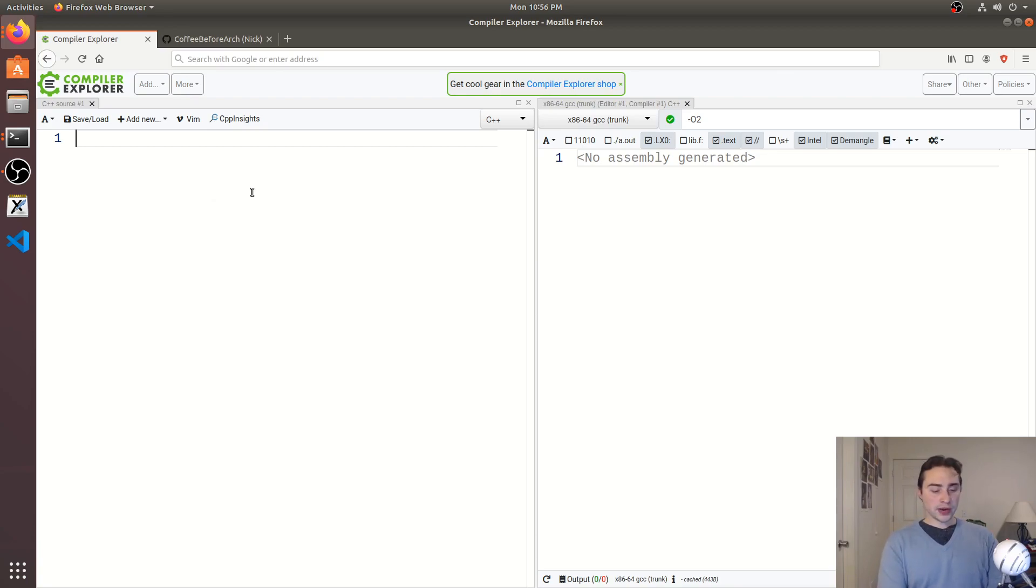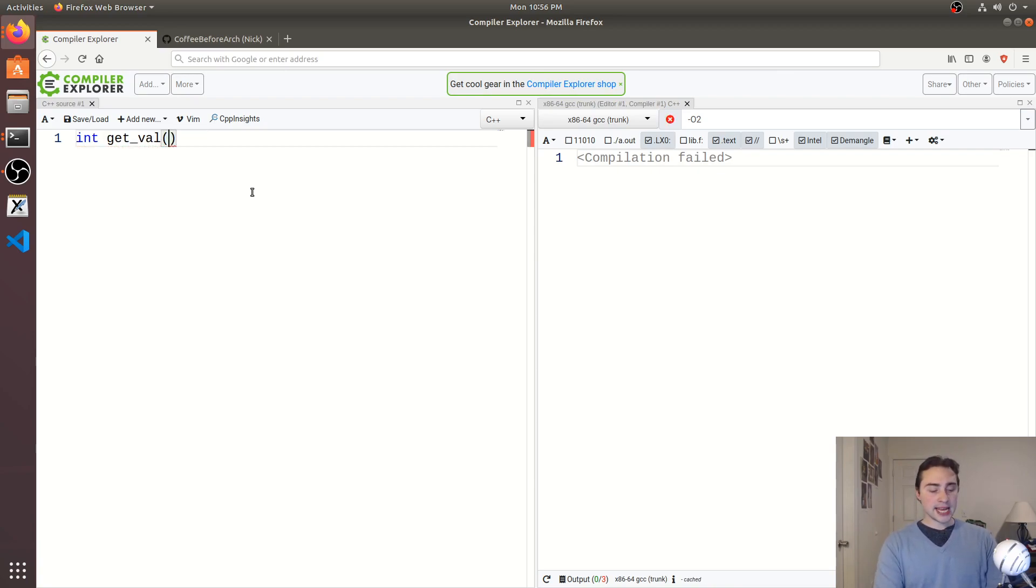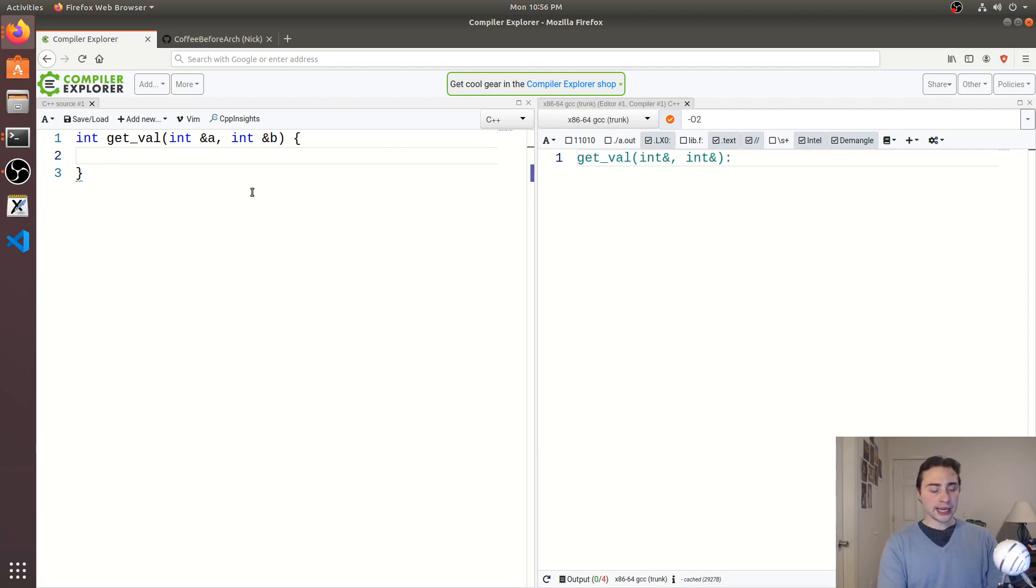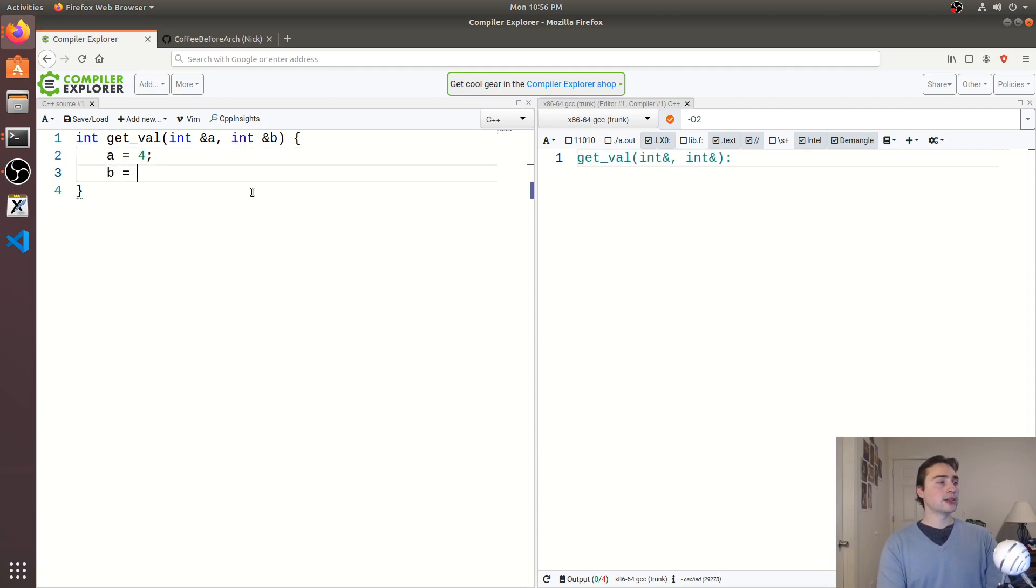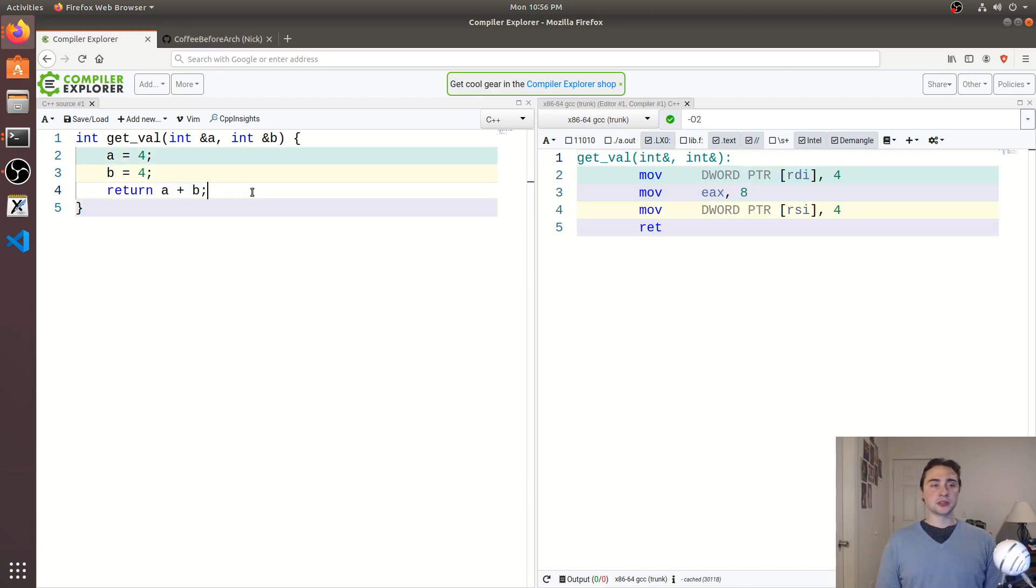So we'll go ahead and start by writing this function, and it will return an integer, we'll call it getVal, and then we'll go ahead and pass in two integers by reference, so one integer a, and another b. Now in the function body here, let's set a equal to a value like 4, we'll set b to the same value, and then we'll return the sum of those two integers.